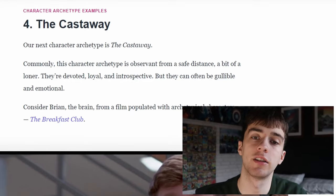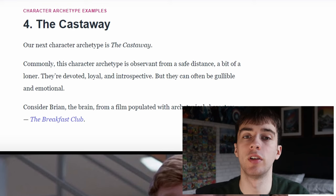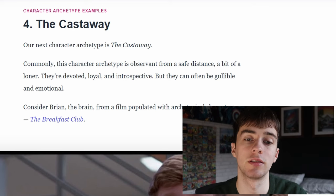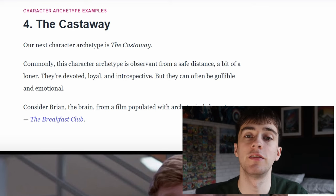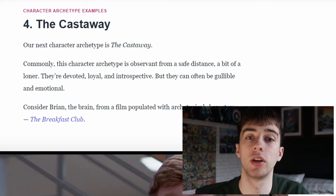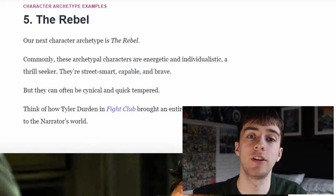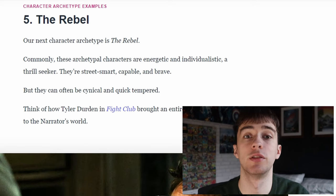The fourth archetype is the castaway. This character is a bit of a loner and observes the main action from a safe distance. They're devoted, loyal and introspective, but they can often be gullible and emotional.